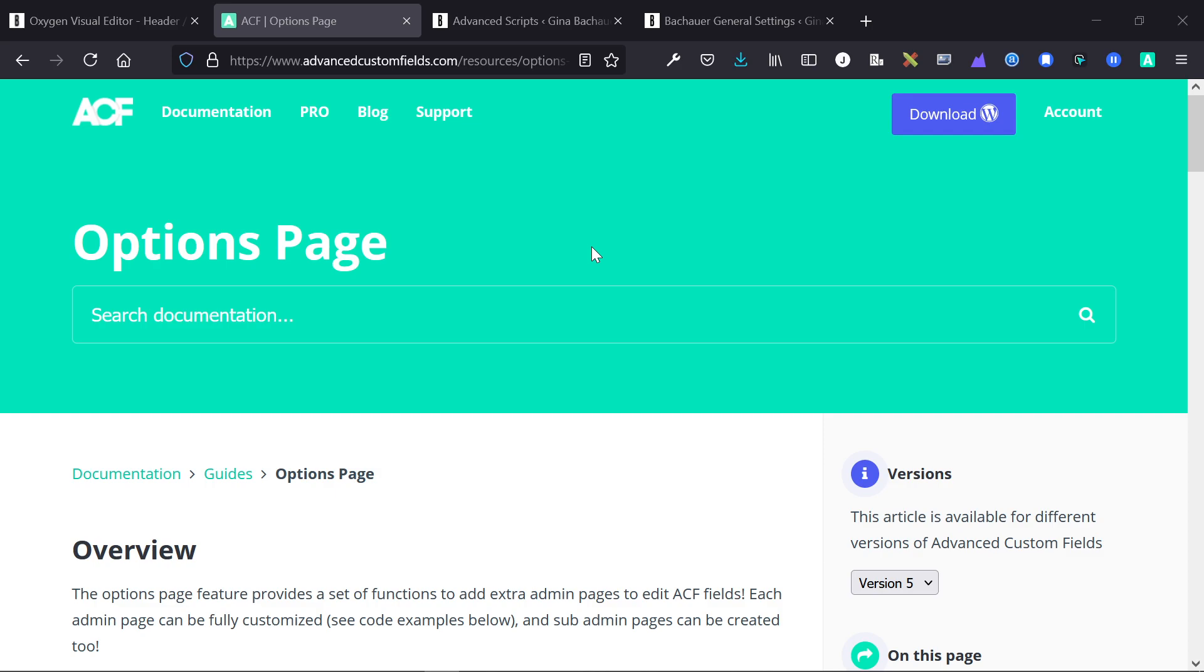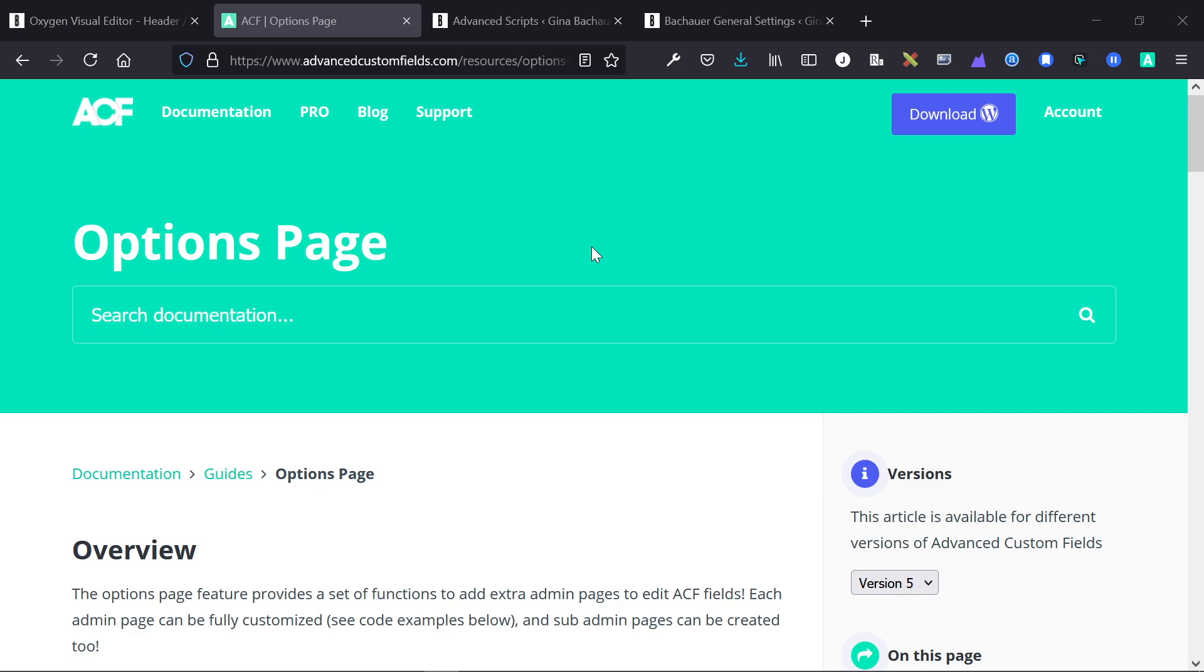So the options page is a part of Advanced Custom Fields. This is a very helpful plugin for creating global links, global settings, global colors, stuff like that. Oxygen completely disables the theme system. If you're trying to build a very client-editable website on the back end, you can essentially create your own theme in Oxygen with a theme options page by following this method. So I do this on a bunch of different websites. I'm going to show you it on a production website that we built.